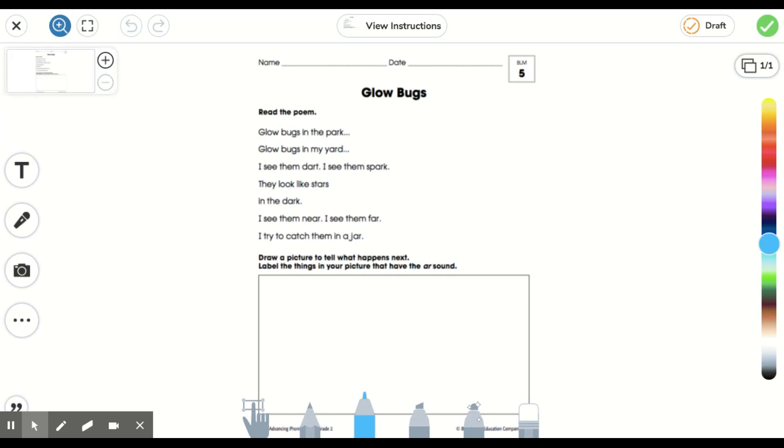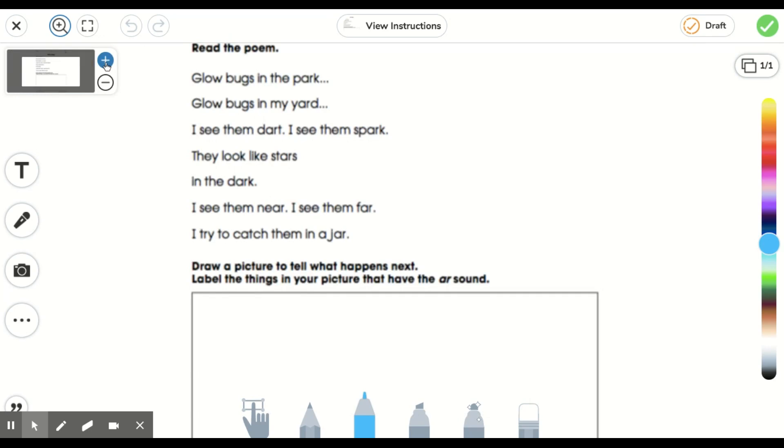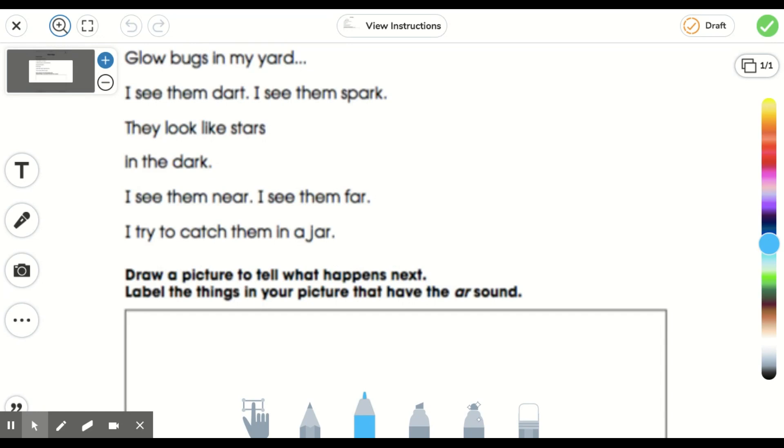Once I do that, I can click on the plus button or this minus button to zoom my page in or zoom my page out. I want to zoom in so I can see better. Let's do that. Now it's a little closer. Let's say I wanted a little more. Now it's even closer, but part of my words are cut off.